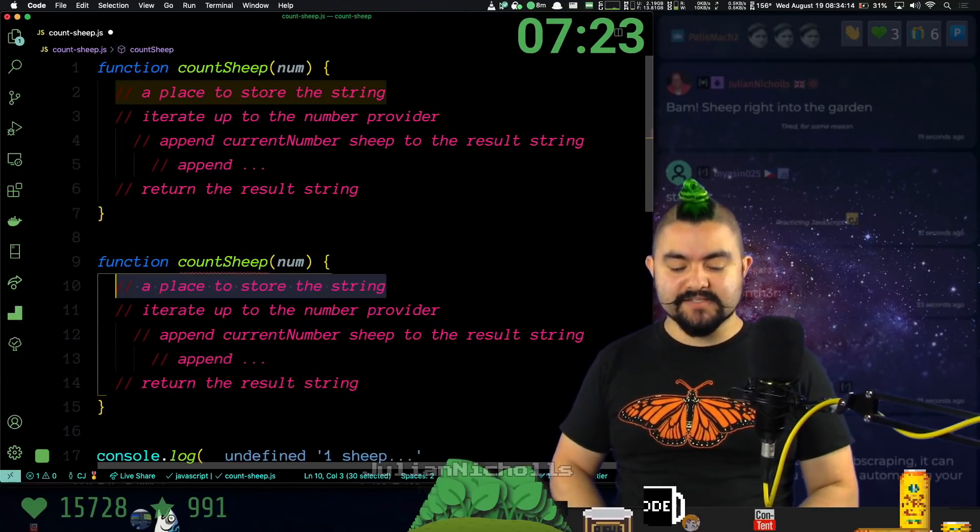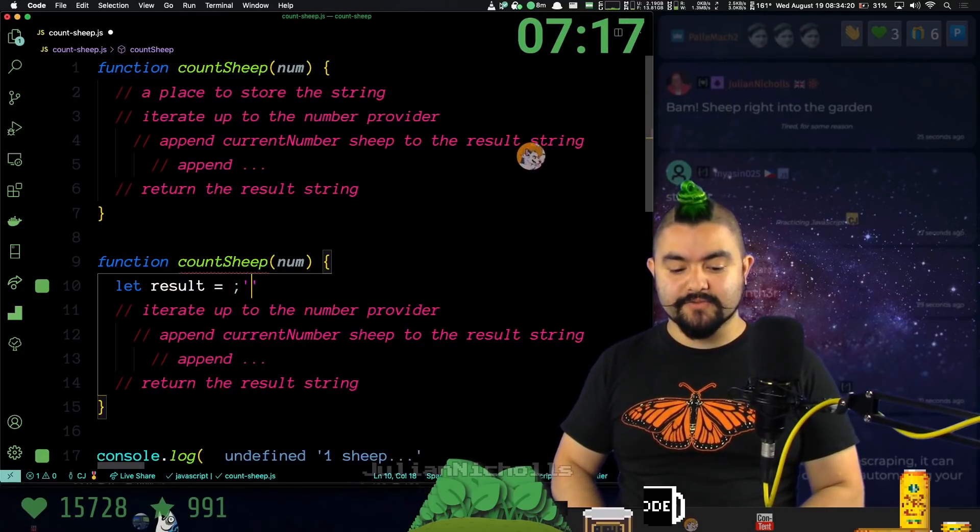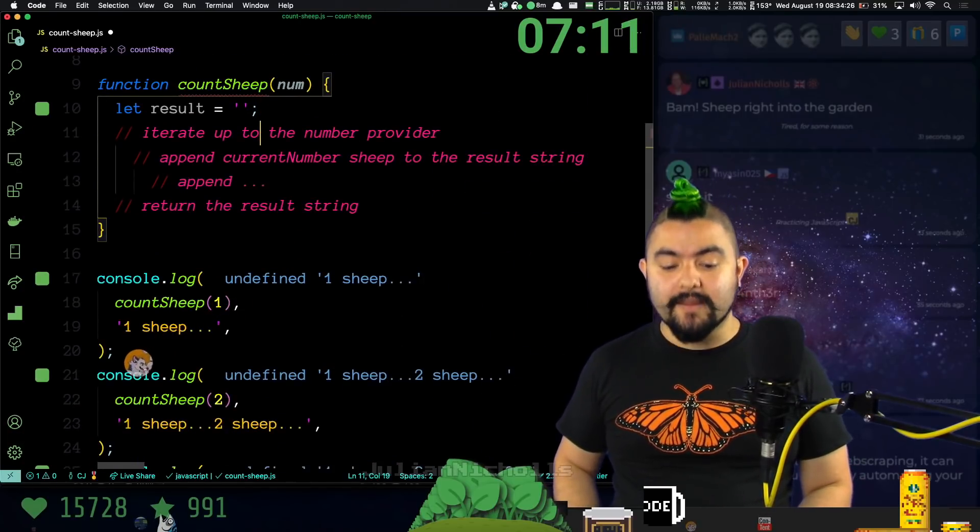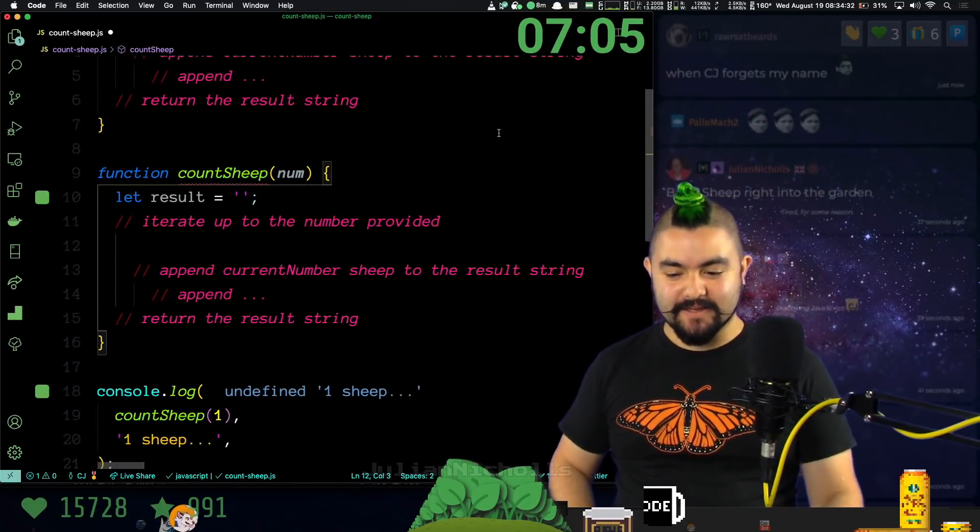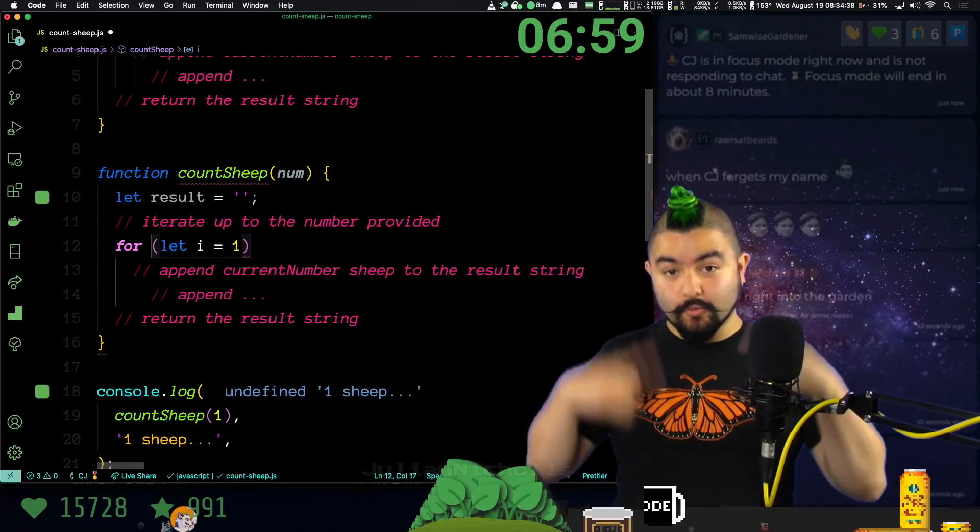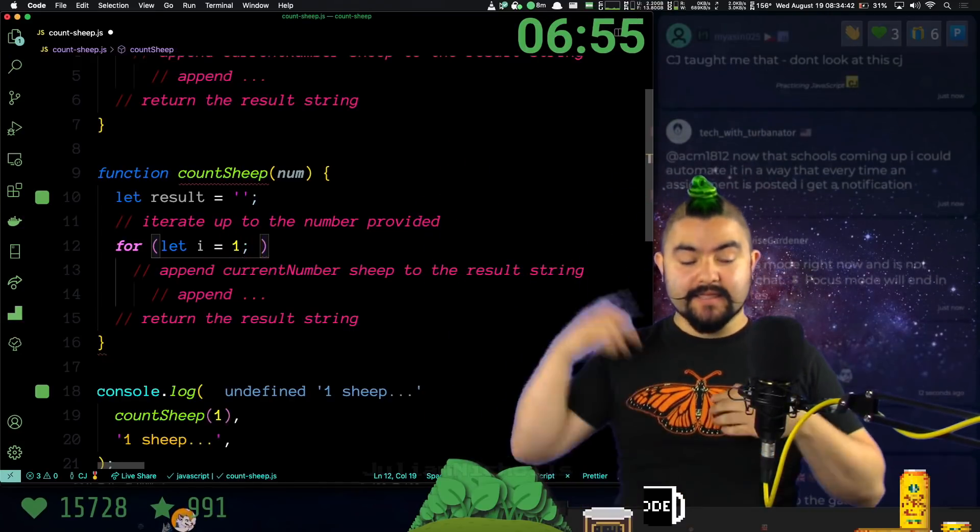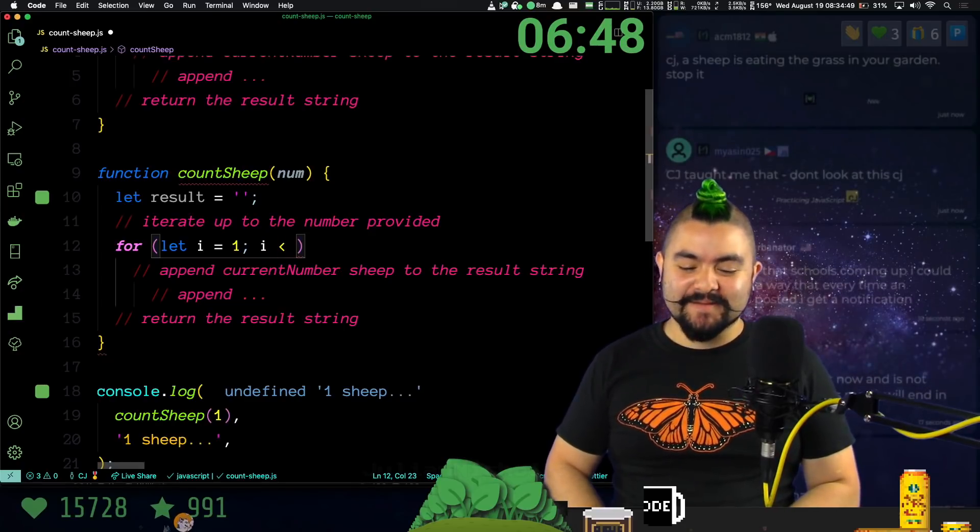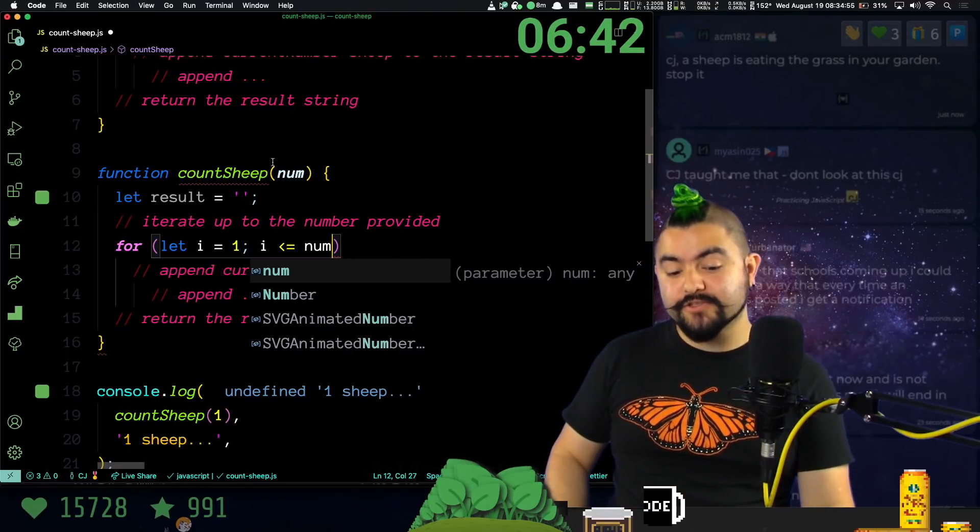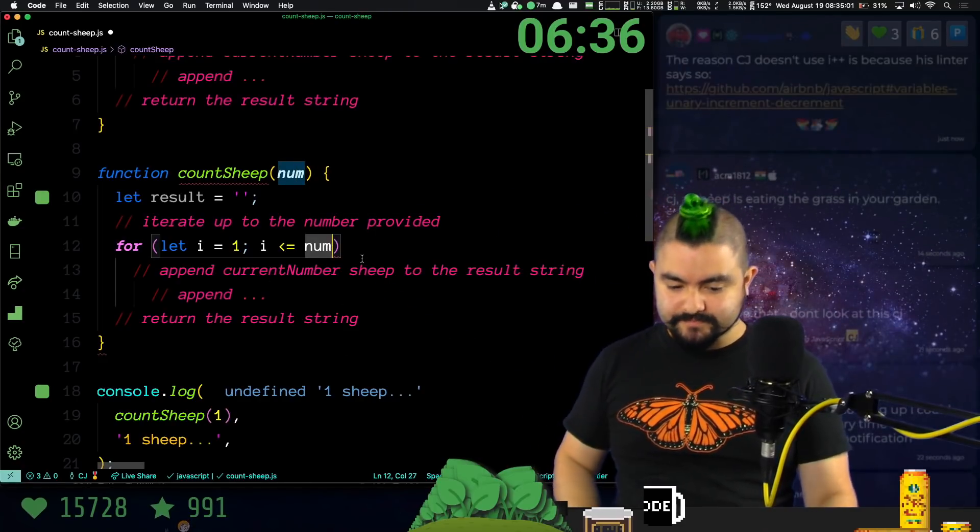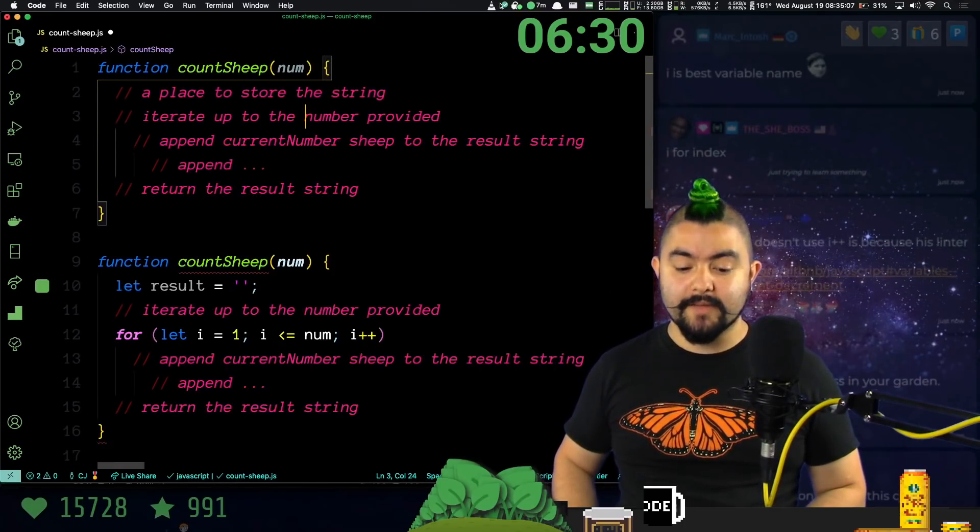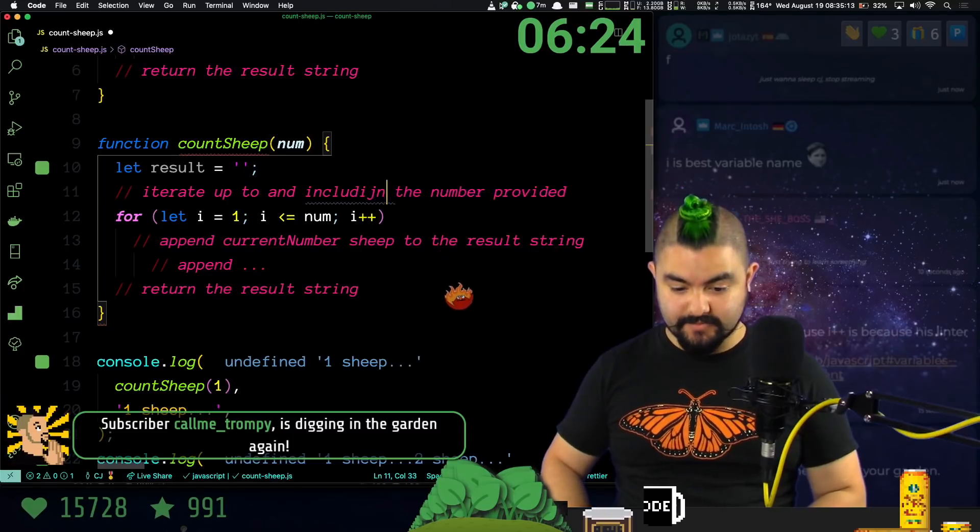So first, we need a place to store the string. What that means is we need a variable. I'll say it needs to be a let variable because we're going to reassign it. And let's just call it result. We initialize it to the empty string. So we start off with nothing and then we're going to build it up. We need to iterate to the number provided. So in this case, we're going to create a for loop that goes from one because we need to start at one and we need to go up to the number itself. So we're going to start I at one. We're going to go while I is less than or equal to number. So if it's one, do it. If it's two, do it. And if num was three, if it's three, do it. But when I becomes four, don't do it. So less than or equal to number. And then I plus plus. I'll update my pseudocode. So iterate up to and including the number.